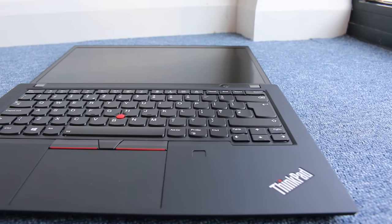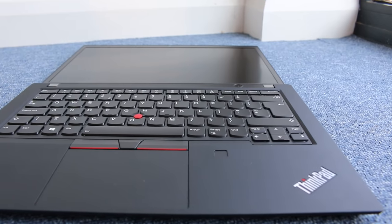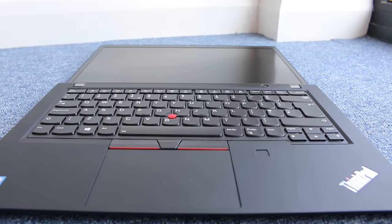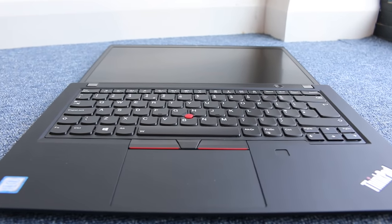Let's see if the ThinkPad T490 has refined on the screen, design and upgradability.